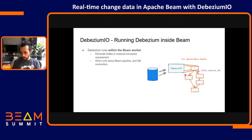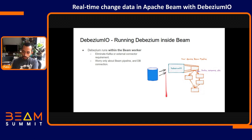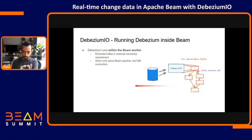That's what we decided to do. In this drawing, we have our Beam pipeline, and instead of going through PubSub or any kind of message queue, the Beam pipeline directly consumes the data from MySQL or any database, and this data is passed through and analyzed as part of the pipeline.